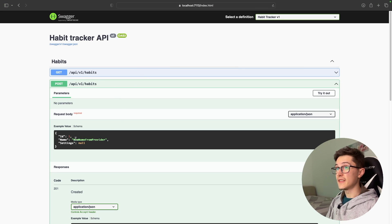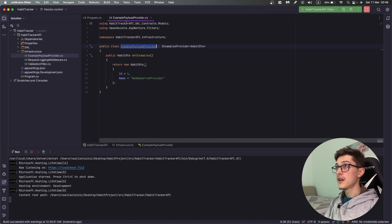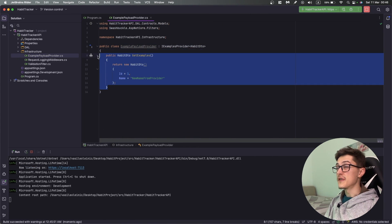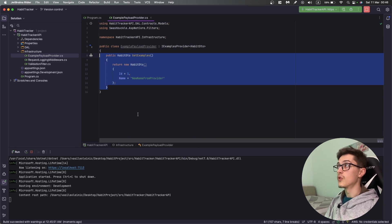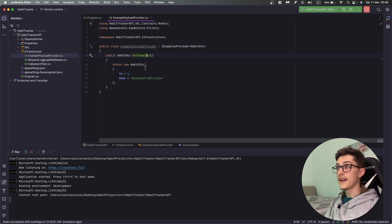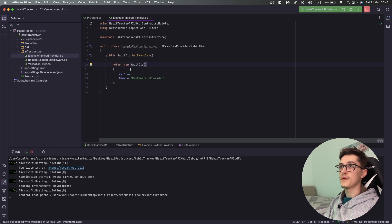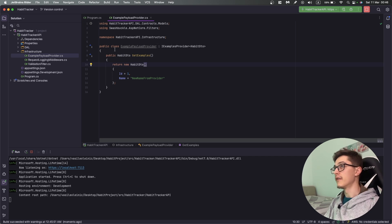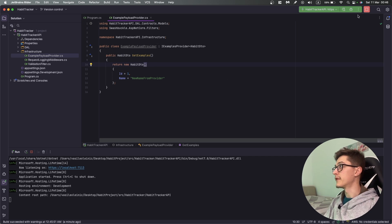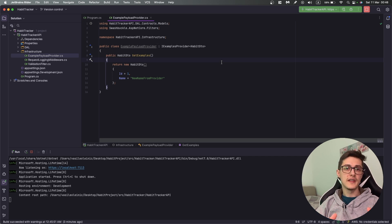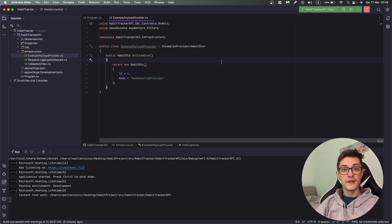I'm going to run it right now and return to the Swagger documentation. Refresh it and as you can see it's already applied. I'll be honest I much more prefer this way. I know it's installing one more NuGet package but it's way cleaner looking than previously.